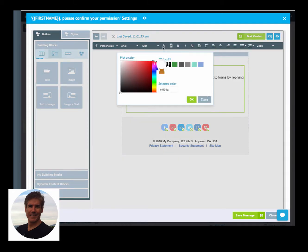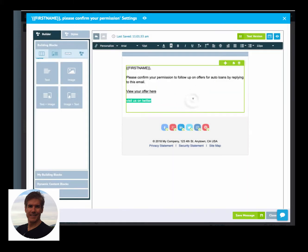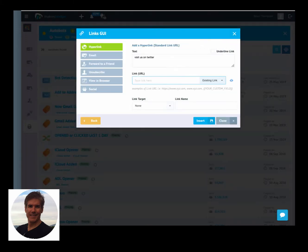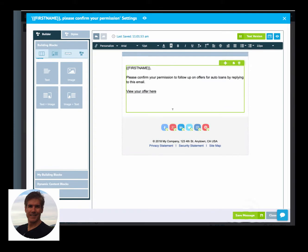So you see we've got the Twitter link in there. Again, we're just using this as a bogus link. Okay, so now it's in place.